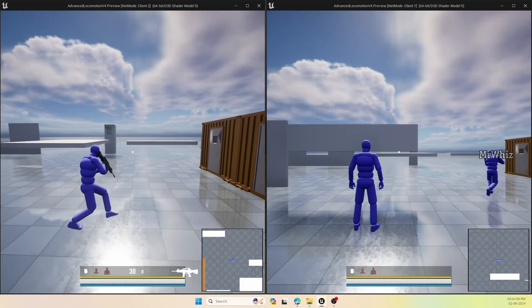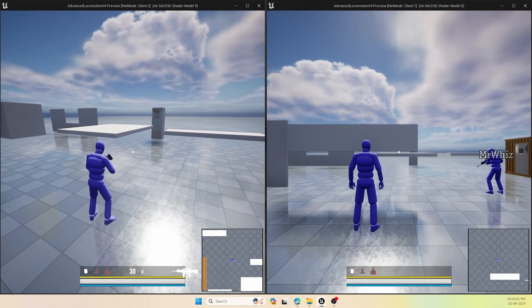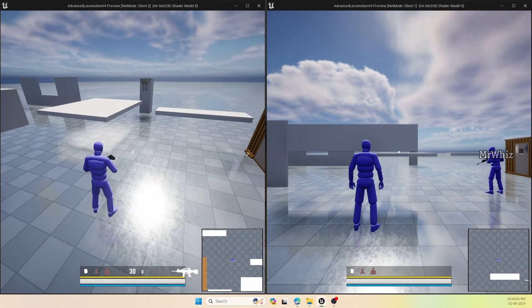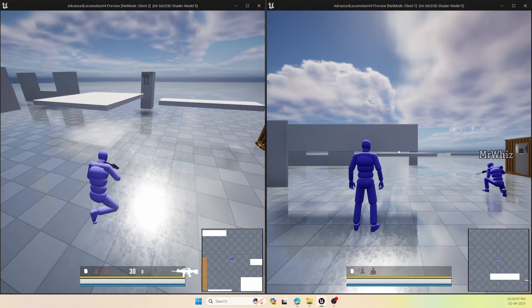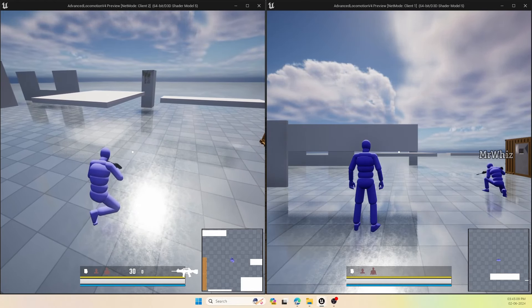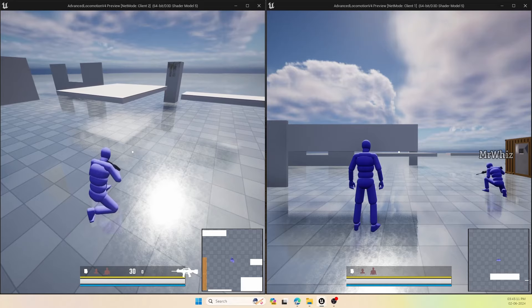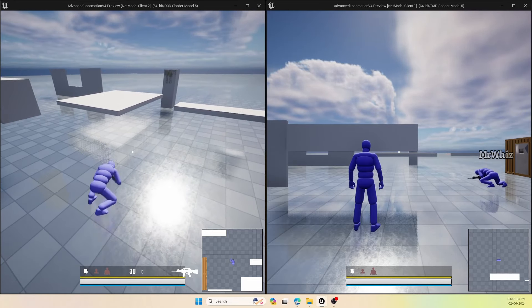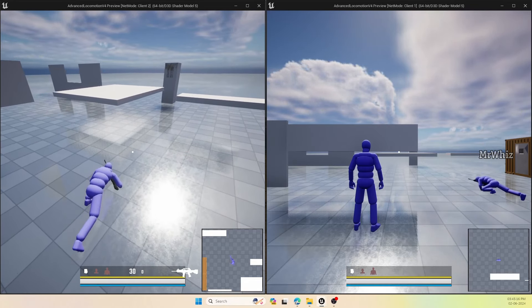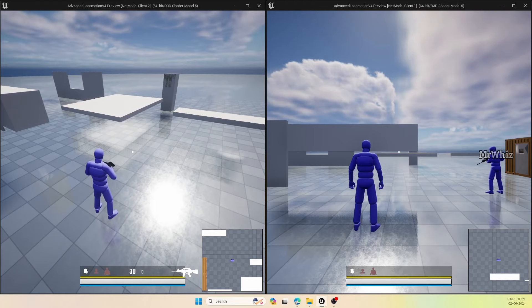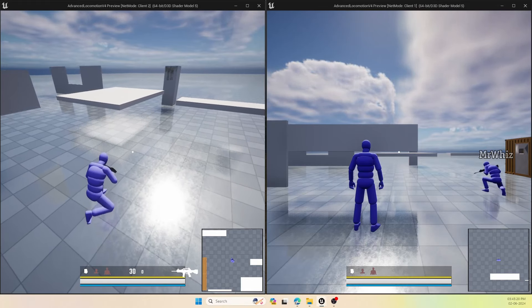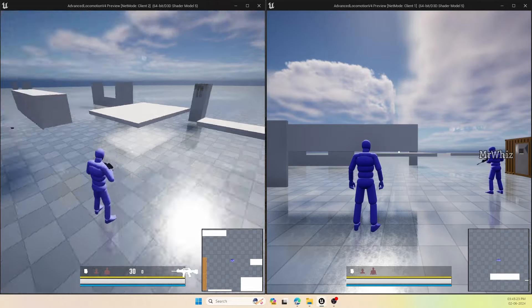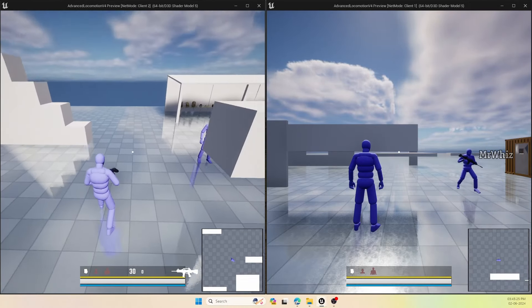People were asking for separate keys for crouch and prone. Now if you press Alt, the character will crouch, and Alt again it will get up. If you press Z, it will prone, and Z again to get up. You can change between these stages. In all combinations, it should work.